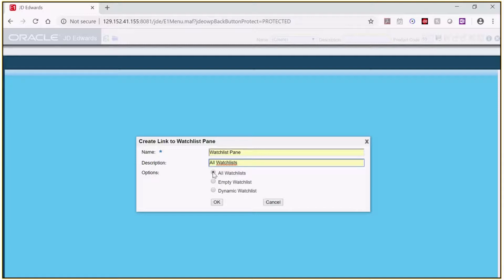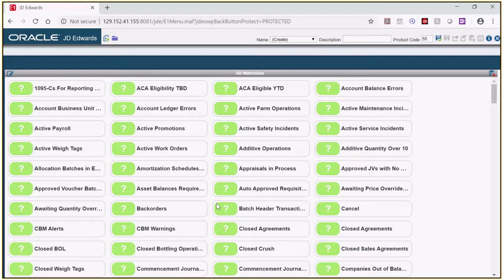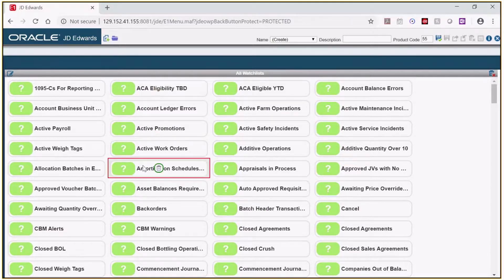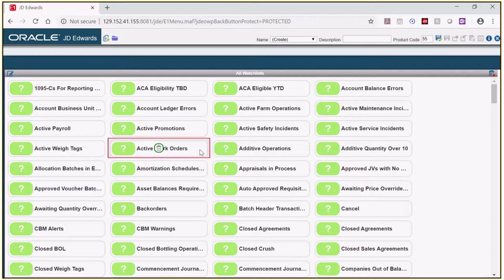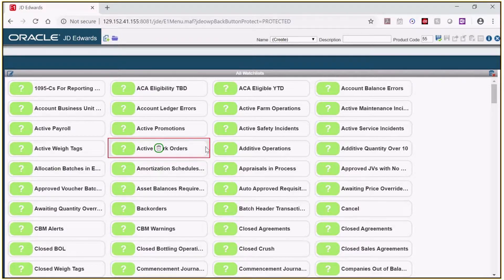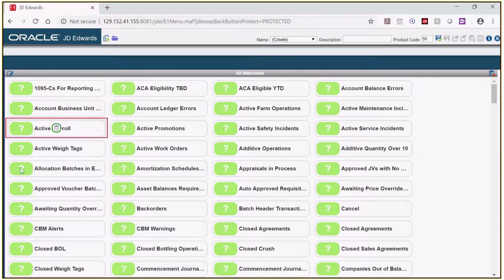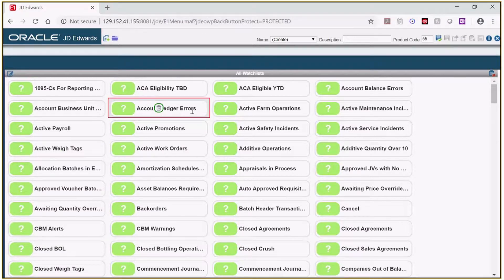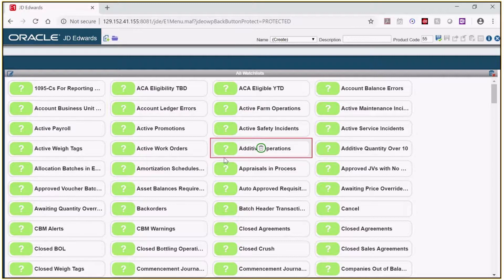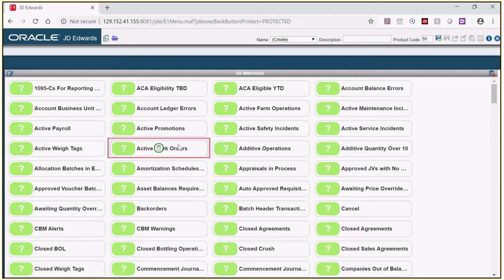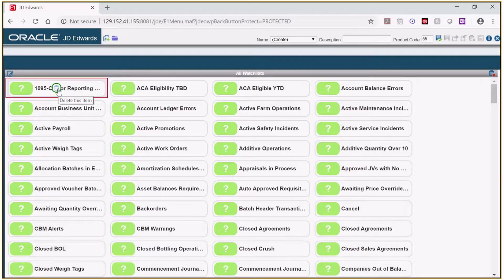I'm going to click All for now. Click OK once you have made your selection. Once I click OK, the pane is created with all the watchlists that I have access to. At this point, each watchlist has a question mark next to it. This will change to the number of records once I have saved the page. If I want to remove a watchlist, I can hover over the name of the watchlist until I see the trashcan and then click on it.